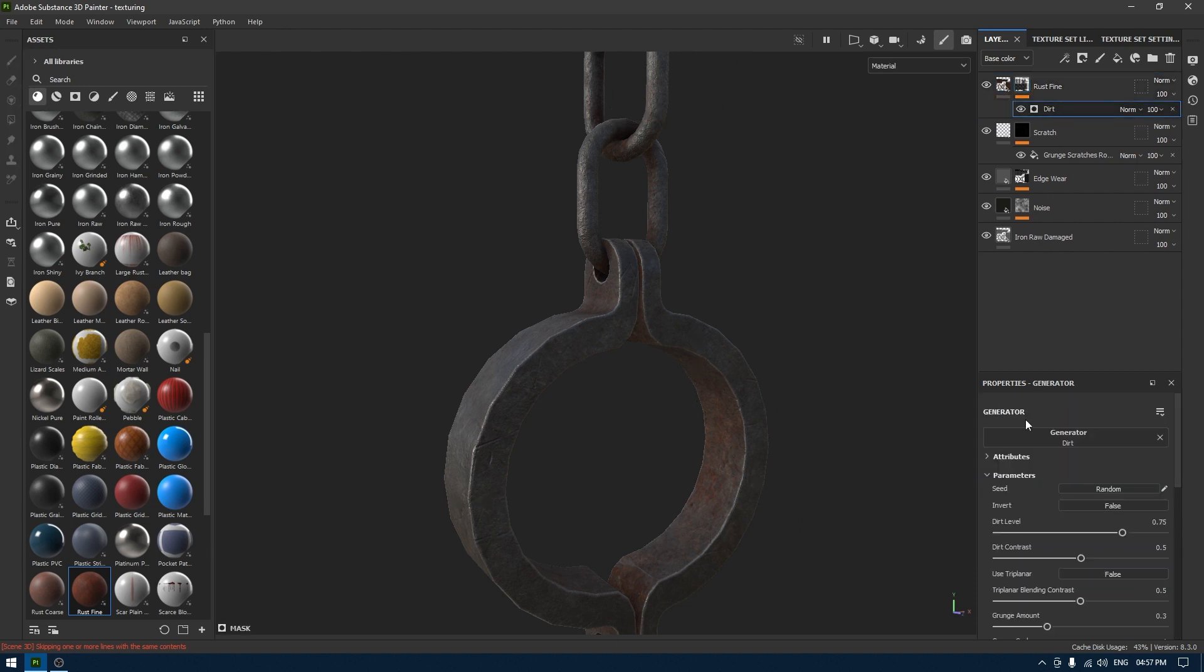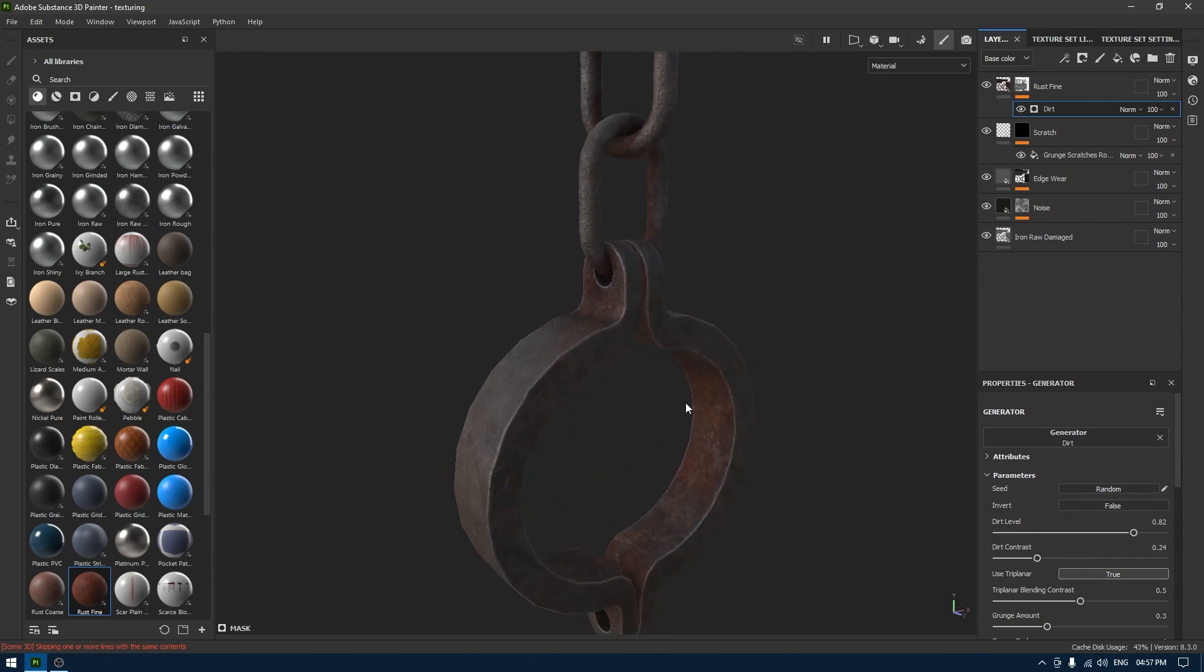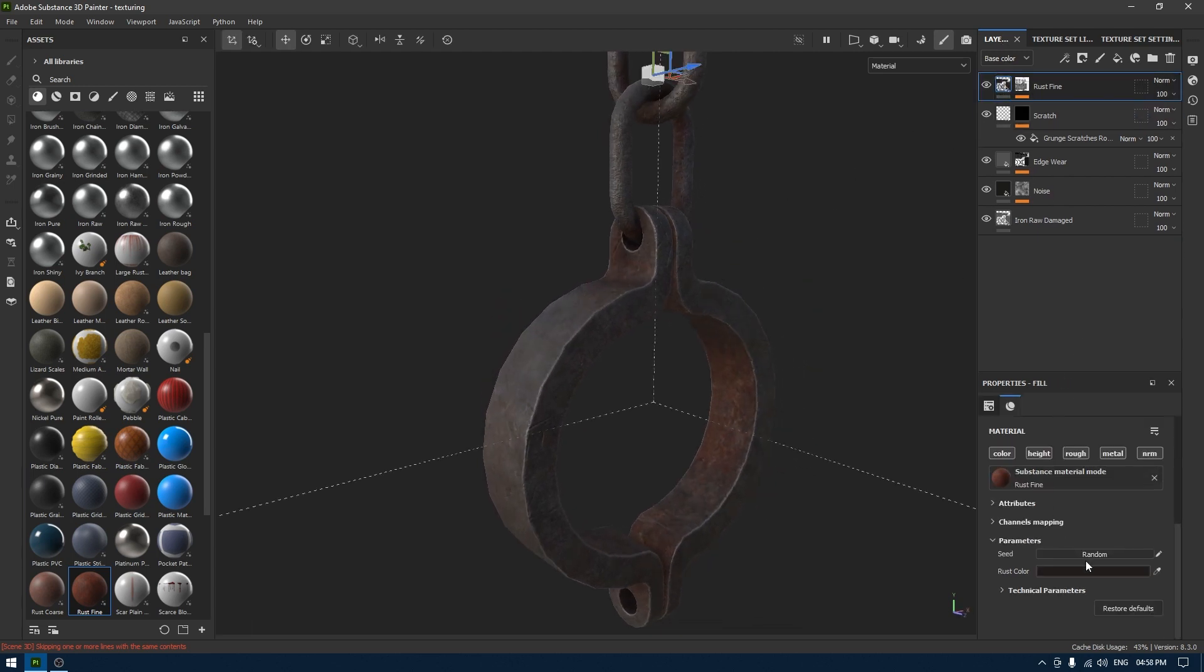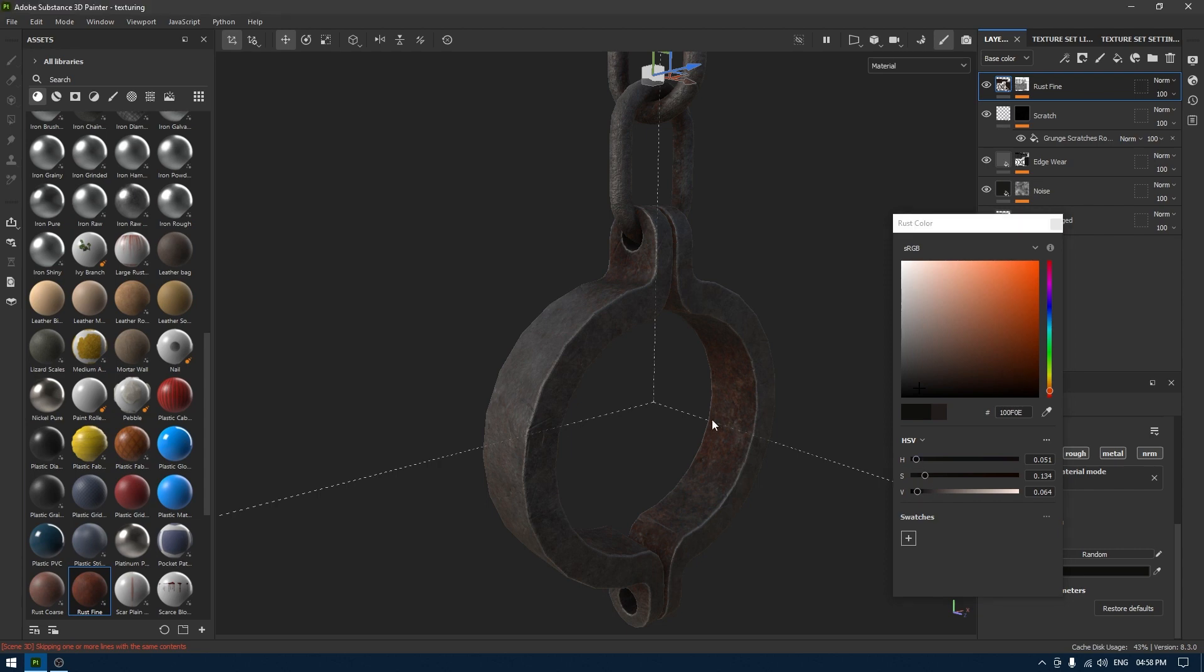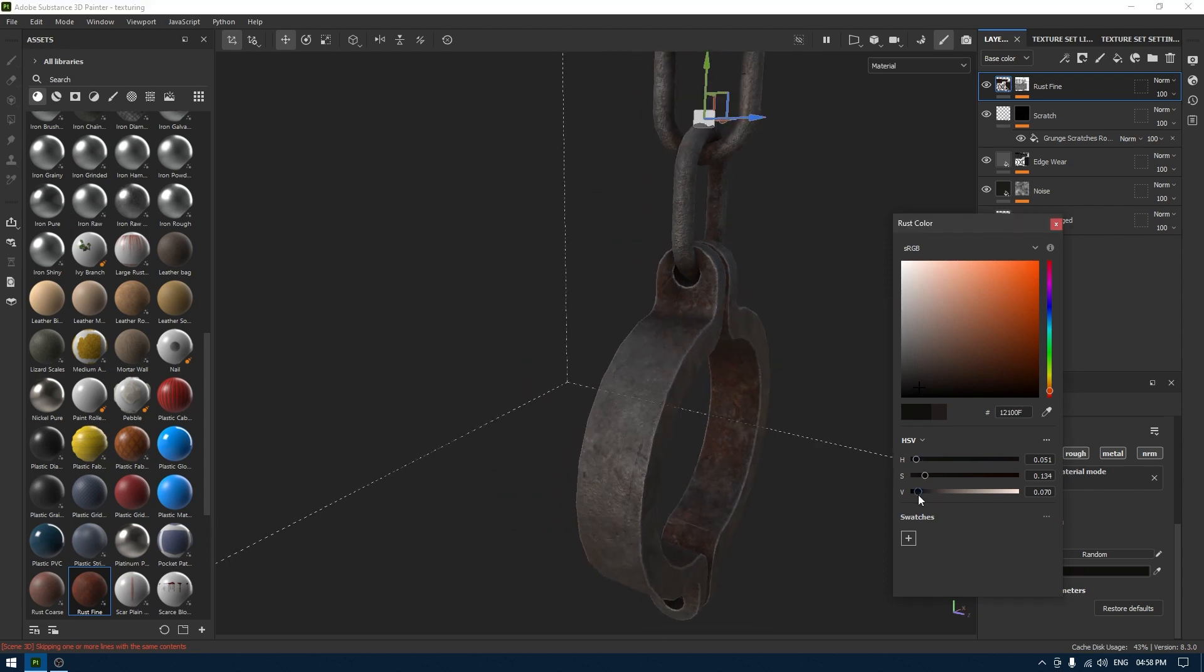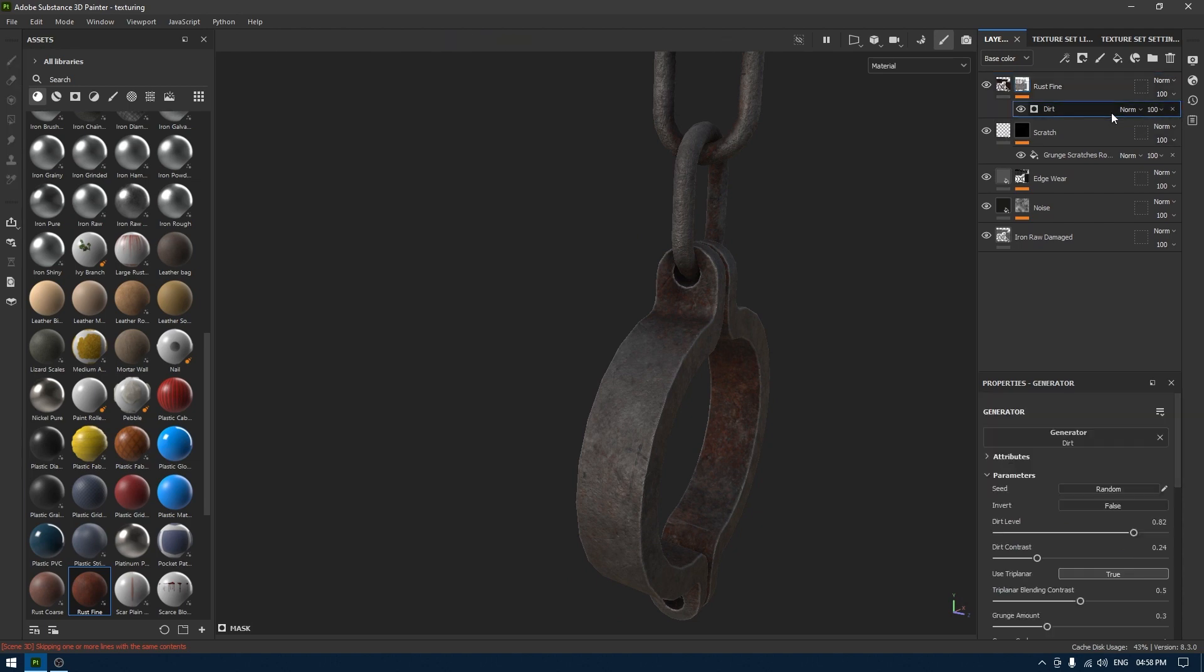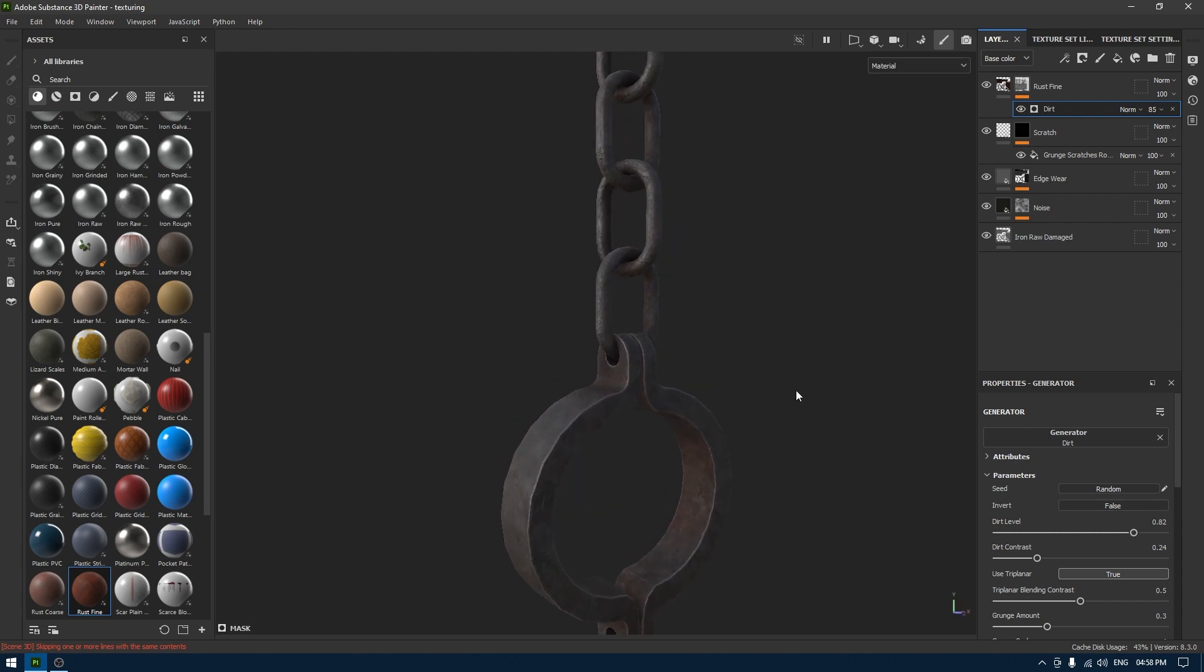Now go back to this dirt and I'm going to use triplanar. You can increase the dirt level if you want it to make more rusty. I'm going to go back and change the color a little bit more, something like this.